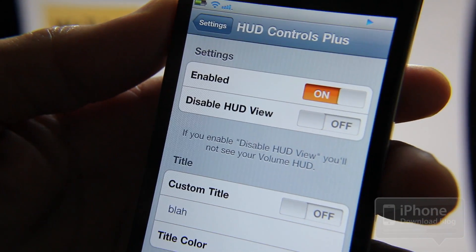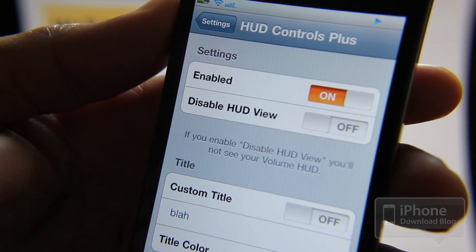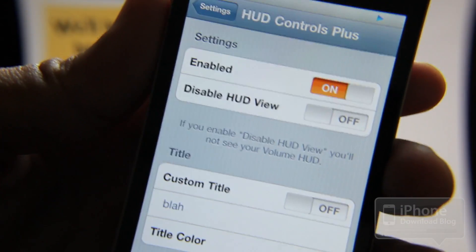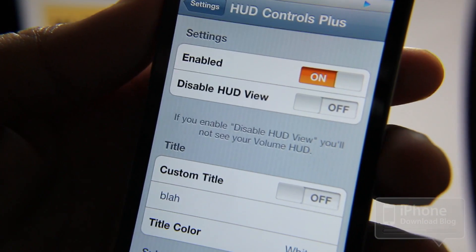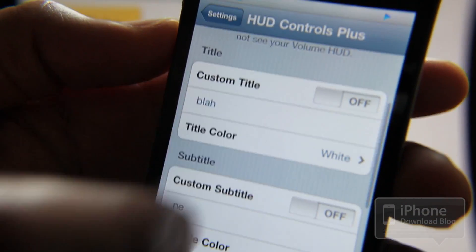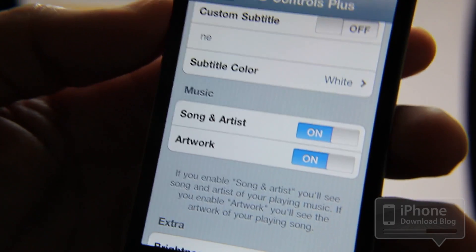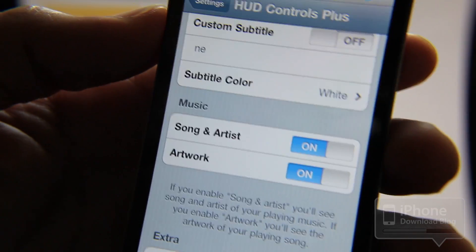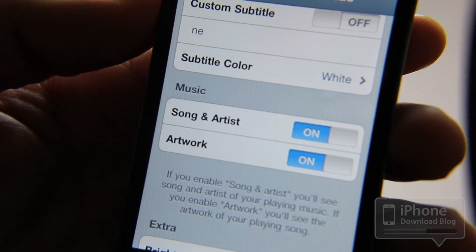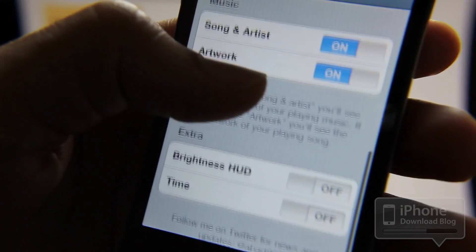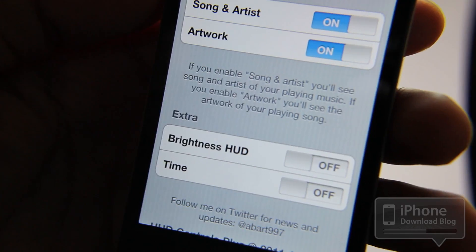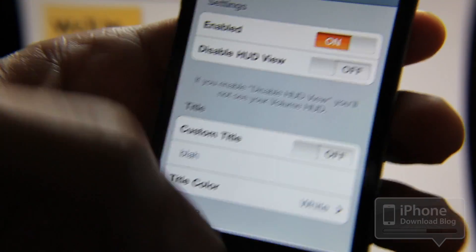As you can see, there are quite a few options. The main one is your overall kill switch. You also have the option to disable the HUD view outright, so if you don't even want it to come up at all, you can turn that on. Then you have titles, subtitles, and the music section — which is the highlight in my opinion. It allows you to add the song name, artist, and album artwork right there on your heads-up display while it's playing. You can also have a brightness heads-up display and the time on there as well.